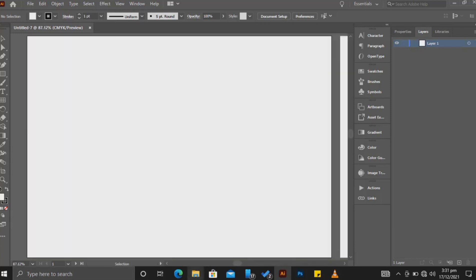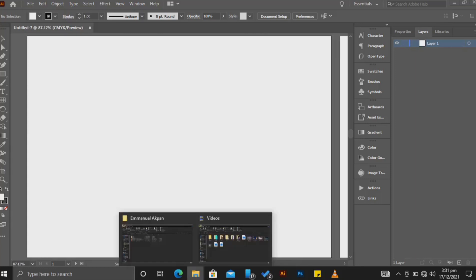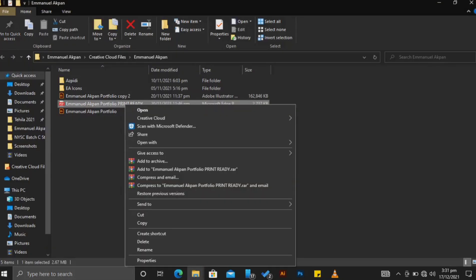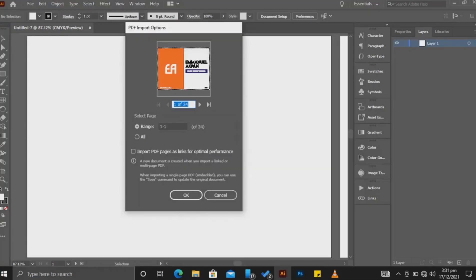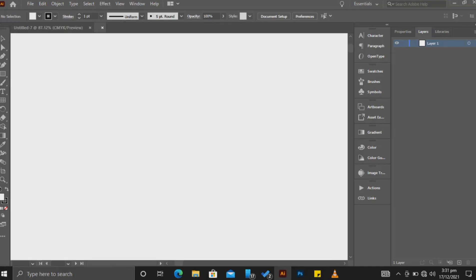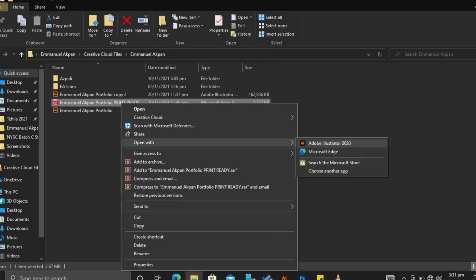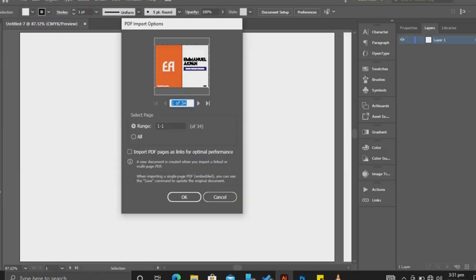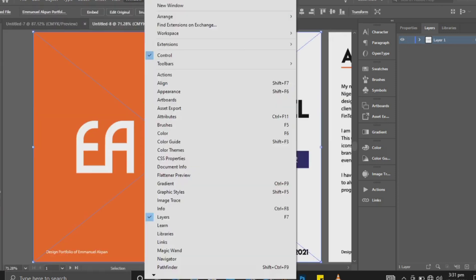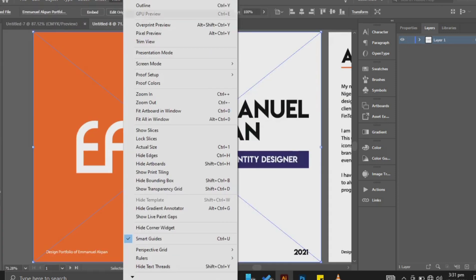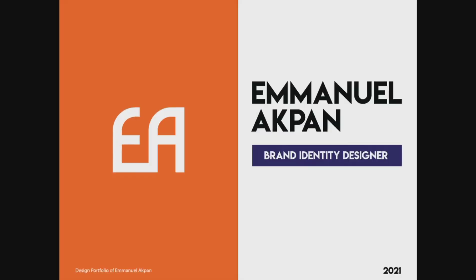Now I'm going to open up my own portfolio which I created earlier in Illustrator. Let me put it in presentation mode — alright, so this is my portfolio.